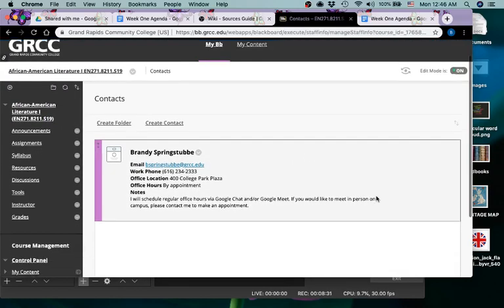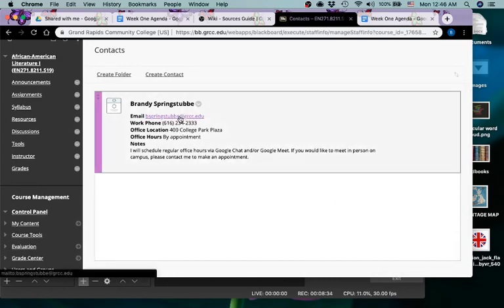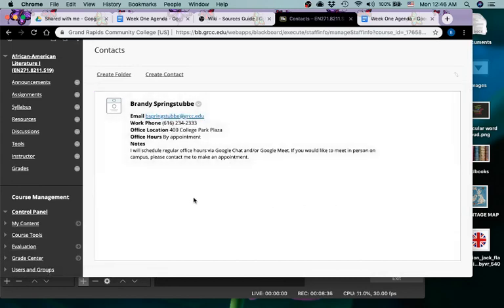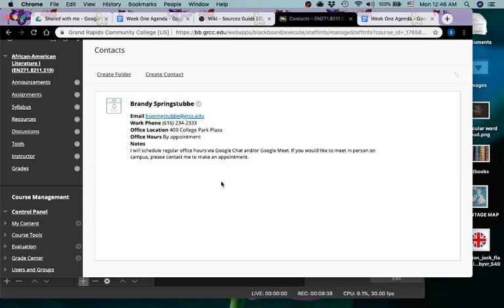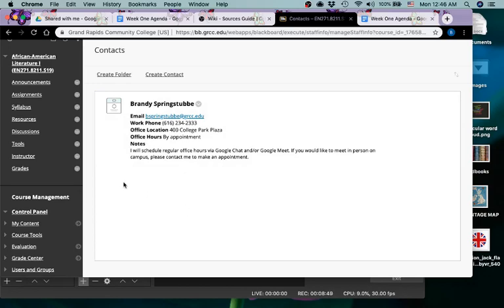Videos—this is an easy way to access my contact information including a link to my email address. If you do want to meet with me in person, because you know I mean there's only so much you can do by chat and meet, go ahead and let me know and we'll try to set up an appointment to meet on campus.